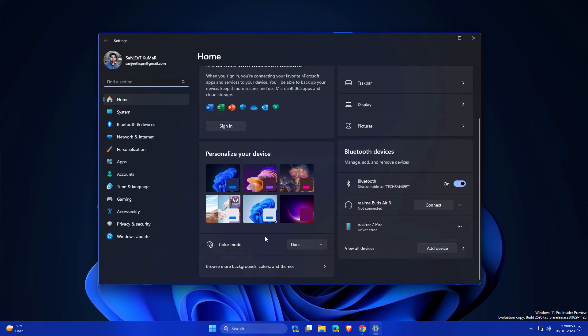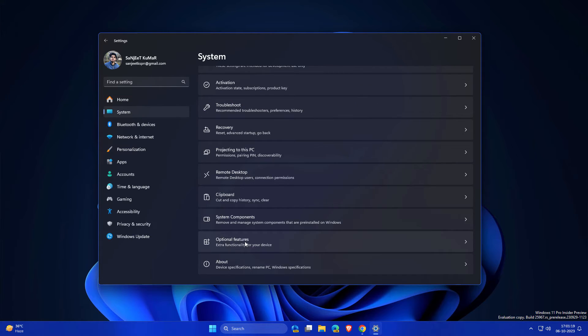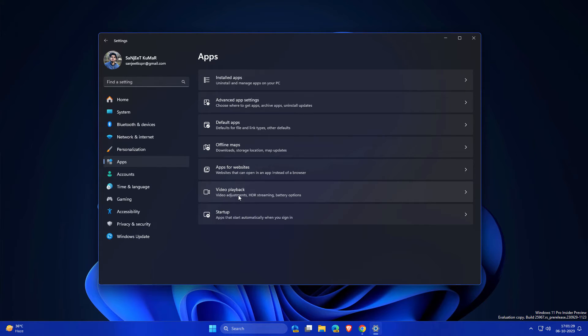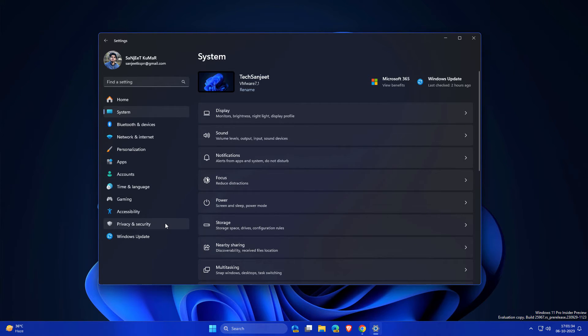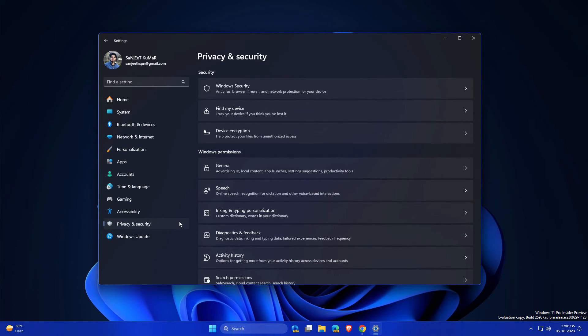Another little change is that Optional Features have moved inside System. Earlier it was in App Settings. Another update is you will get notified whenever any app is going to use your location.